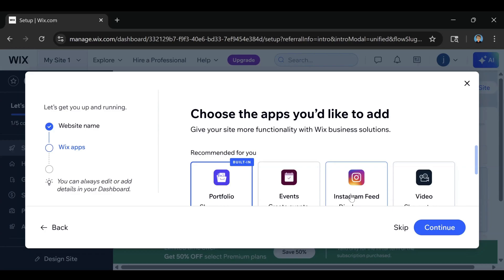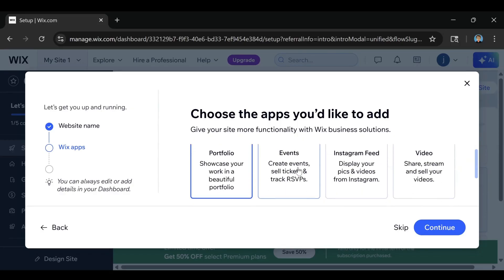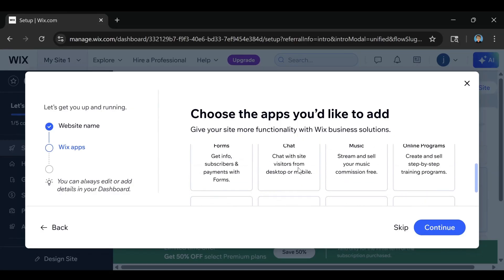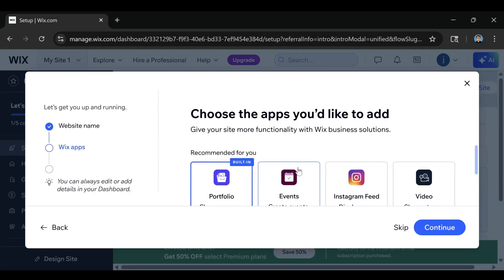It's going to ask you about some different apps that you can add — these are all optional. You can scroll through and figure out which ones you want to add. And the same thing with the website name, if you want to skip this and do it later, you can click the skip button. But if you're new to Wix, I would just consider keeping the default selected and then clicking on continue.